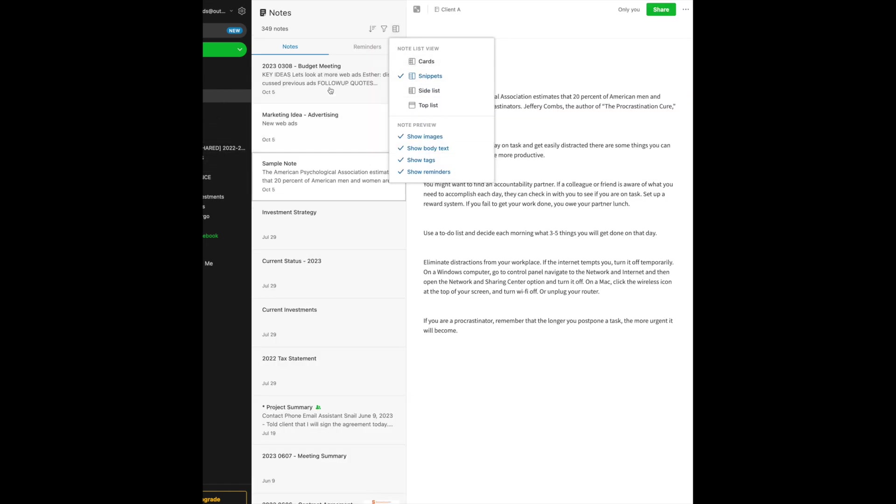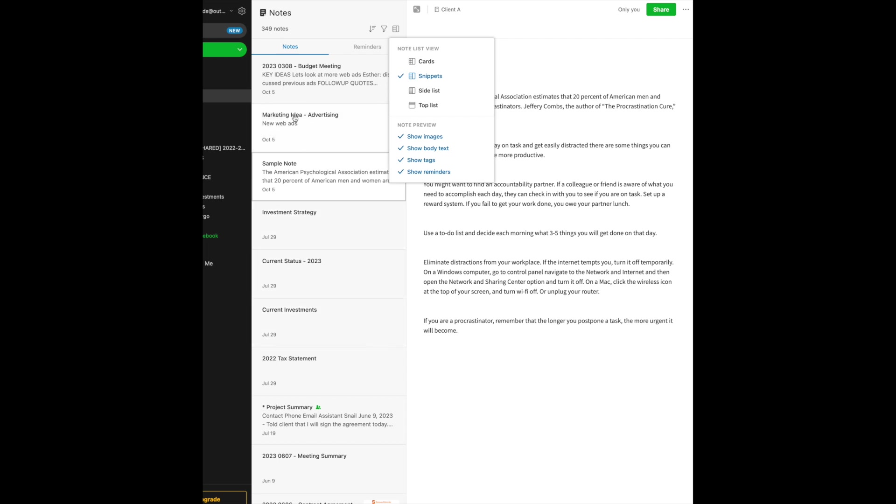Now in your preview, you can decide if you want to display an image, if you want to show the text, or show your tags, or even show your reminders. Now this is somewhat helpful, because without even having to click on the note, you will see maybe an image. That's especially helpful if you're a visual person, if you want to see the text, or if you want to see your tags. If you make use of a lot of tags, then your tags would be part of your notes as well, or you can have it show reminders.